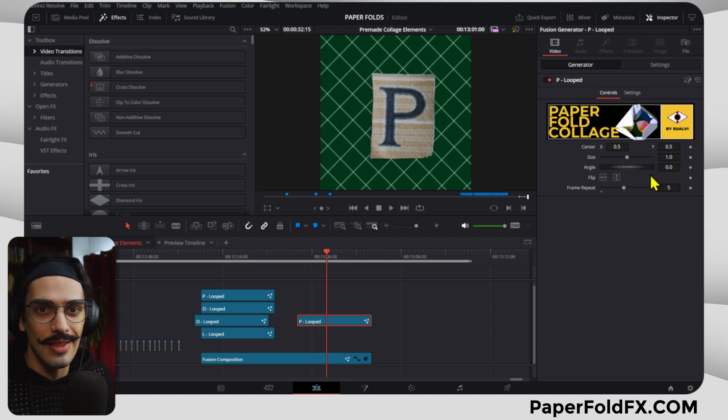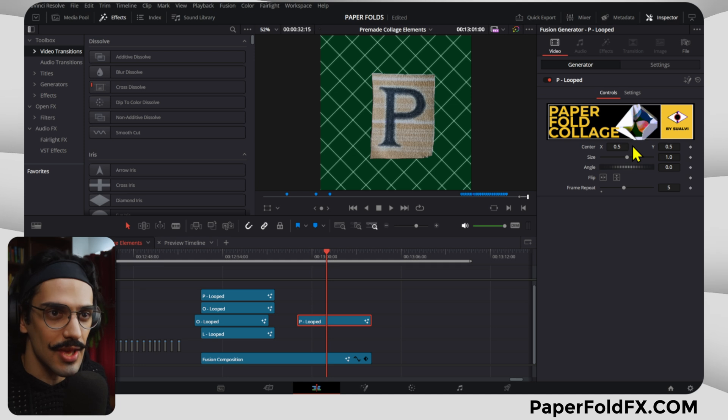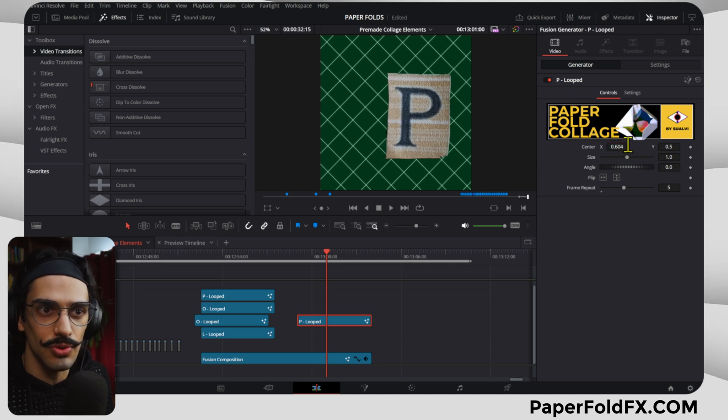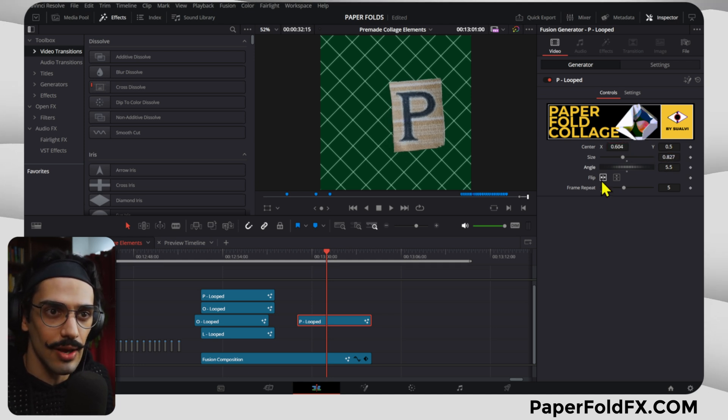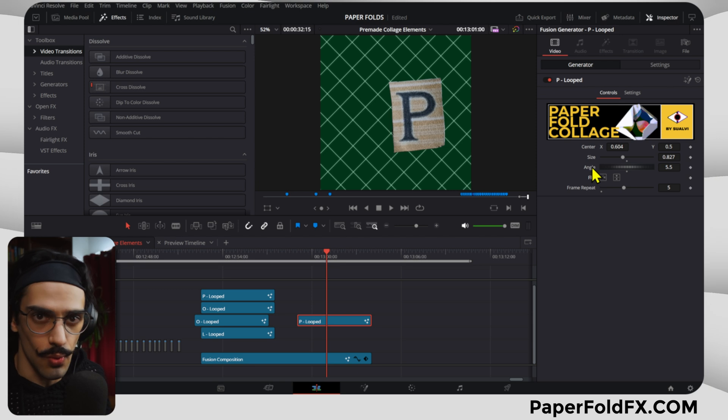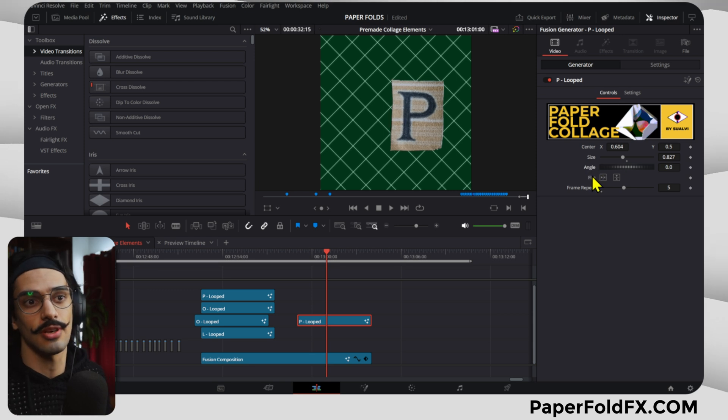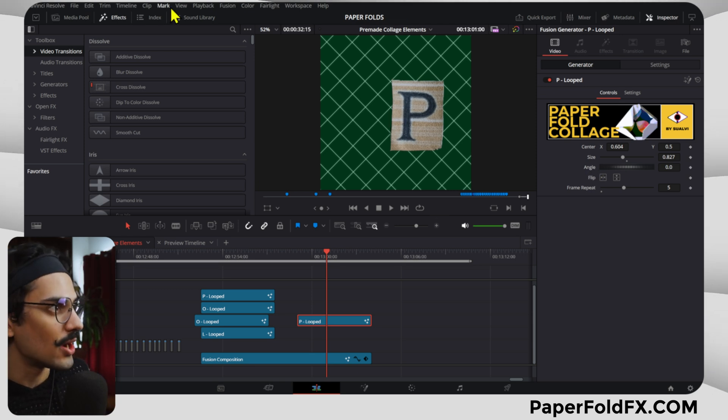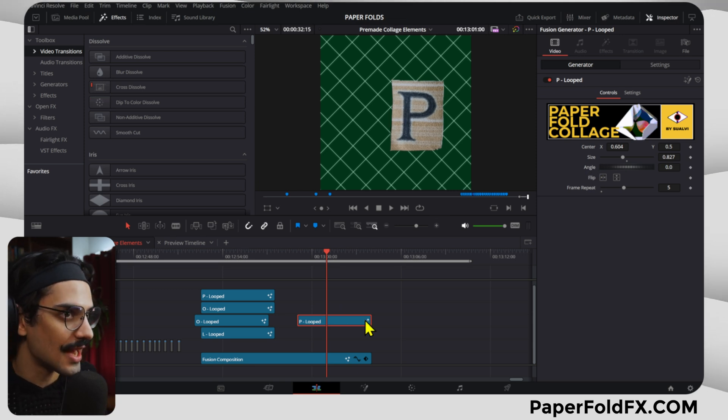And then you also have the controls right here: normal position controls, size control, angle, and also the flip controls if you want to flip your text. That's pretty much it.